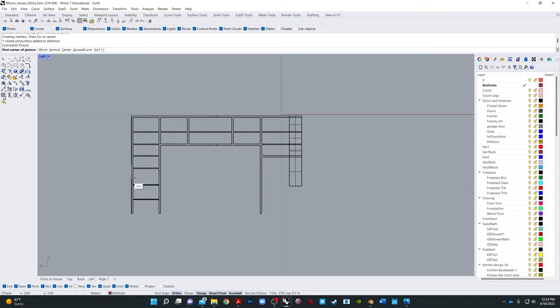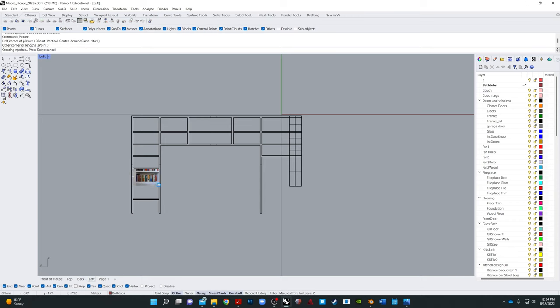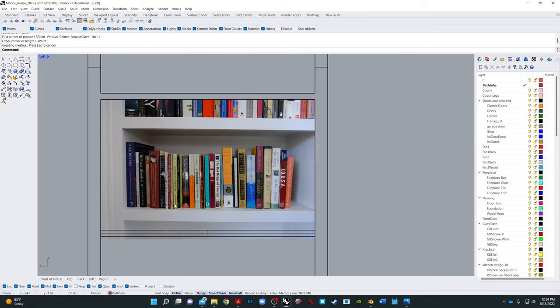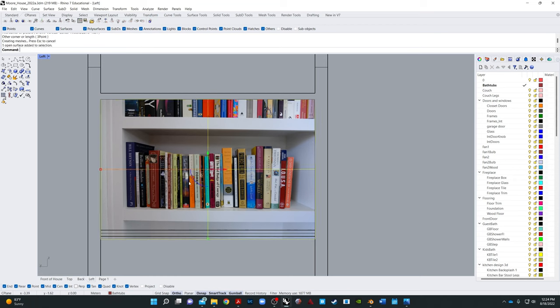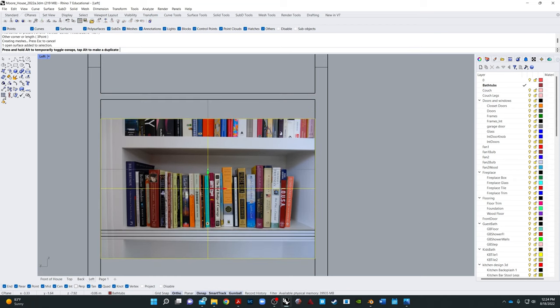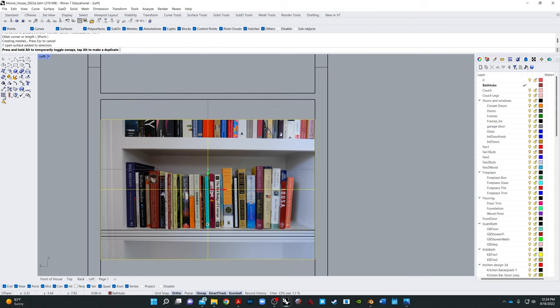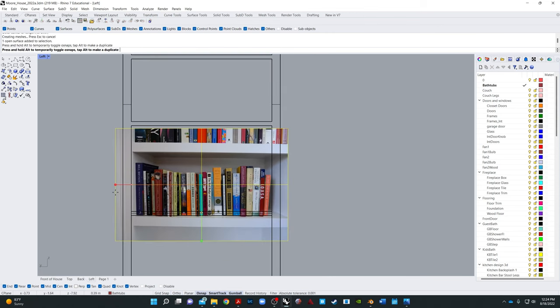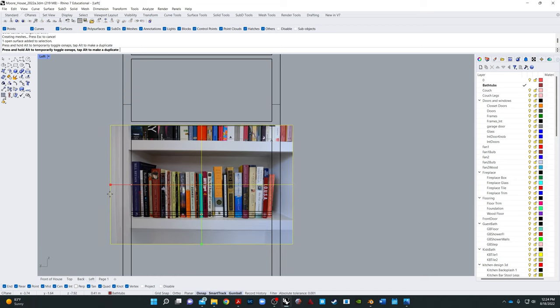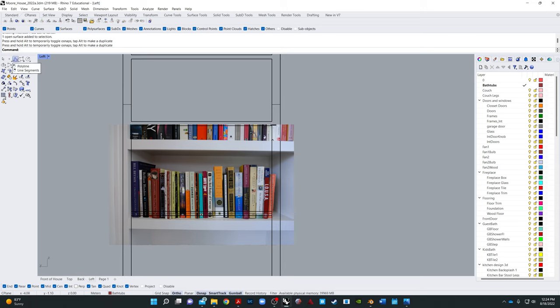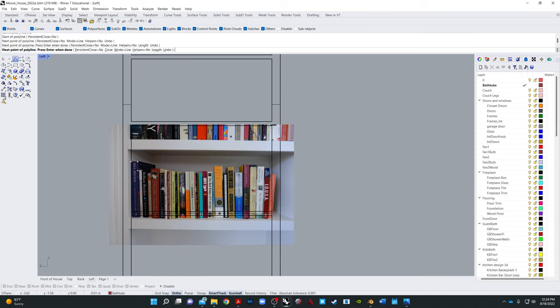And I'm going to kind of just eyeball it. And I'm only using this for reference because I'm going to kind of model it so that it fits my space here. So I'm just going to take a polyline. And I'm going to turn off all my snaps. And I'm going to just trace what I feel like is the shape of these books.